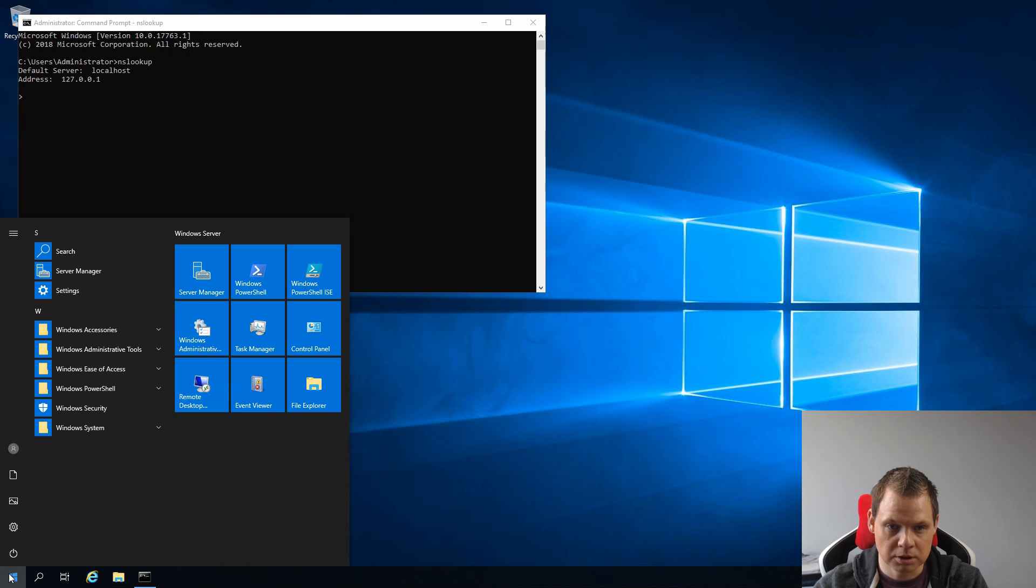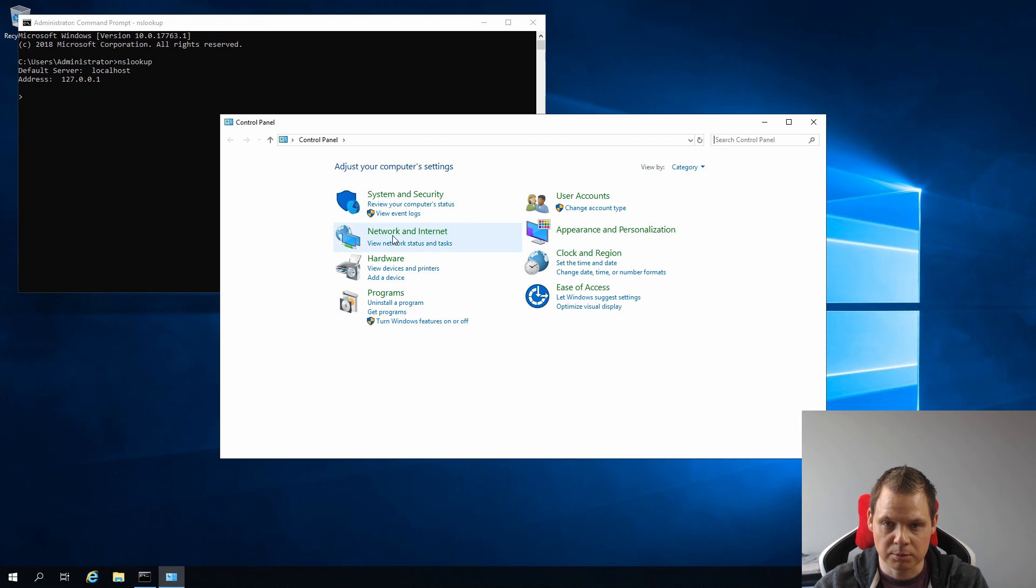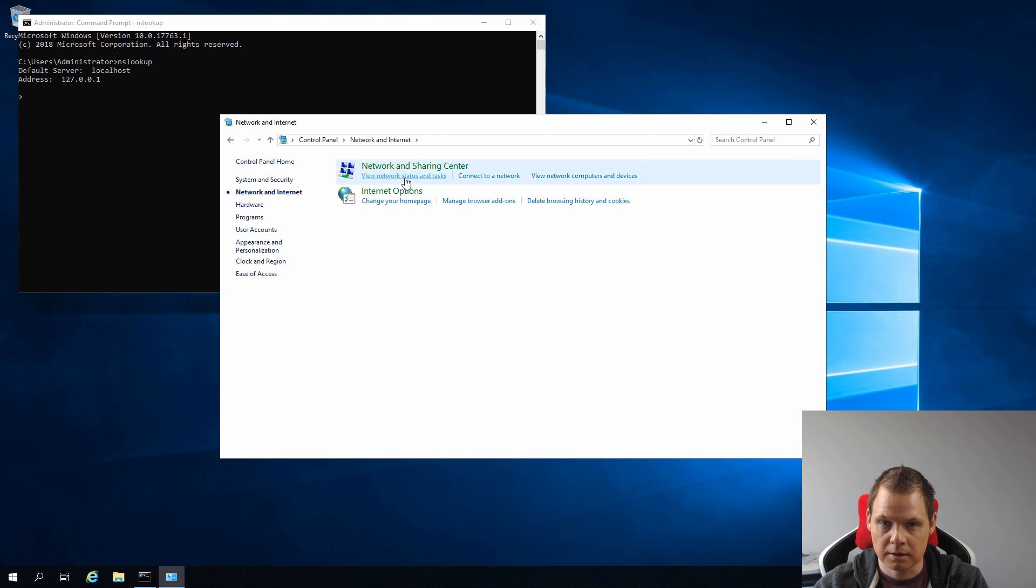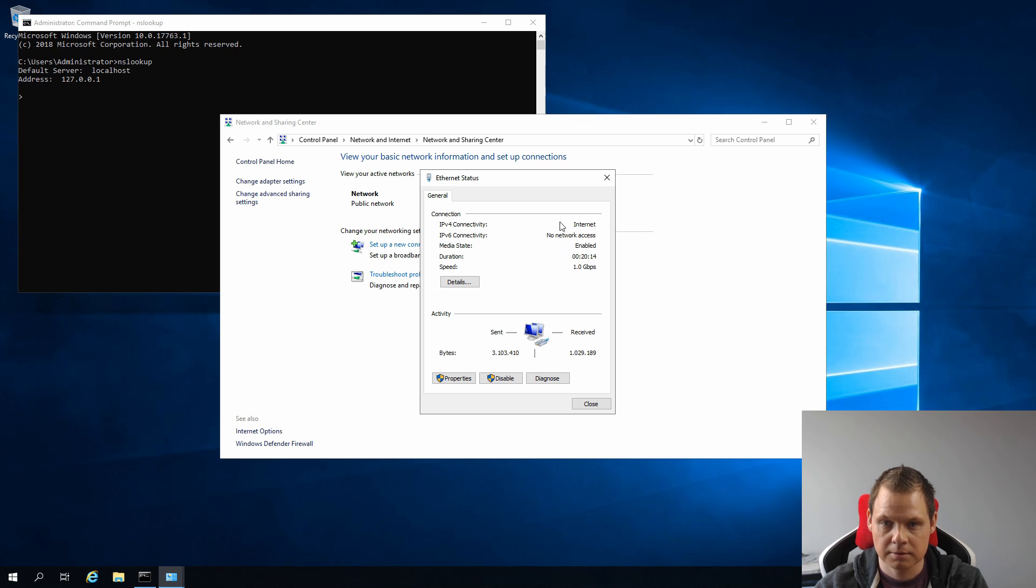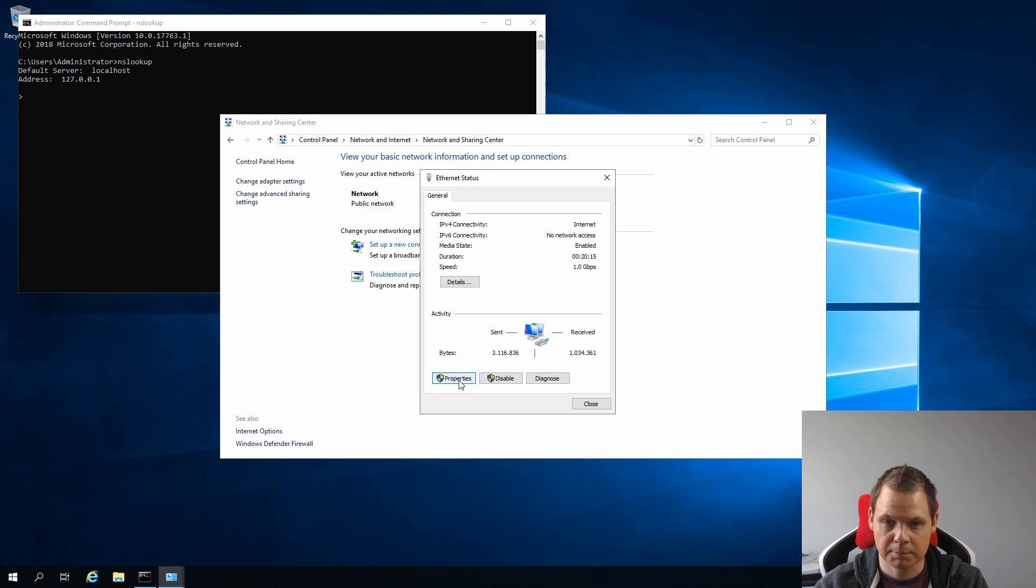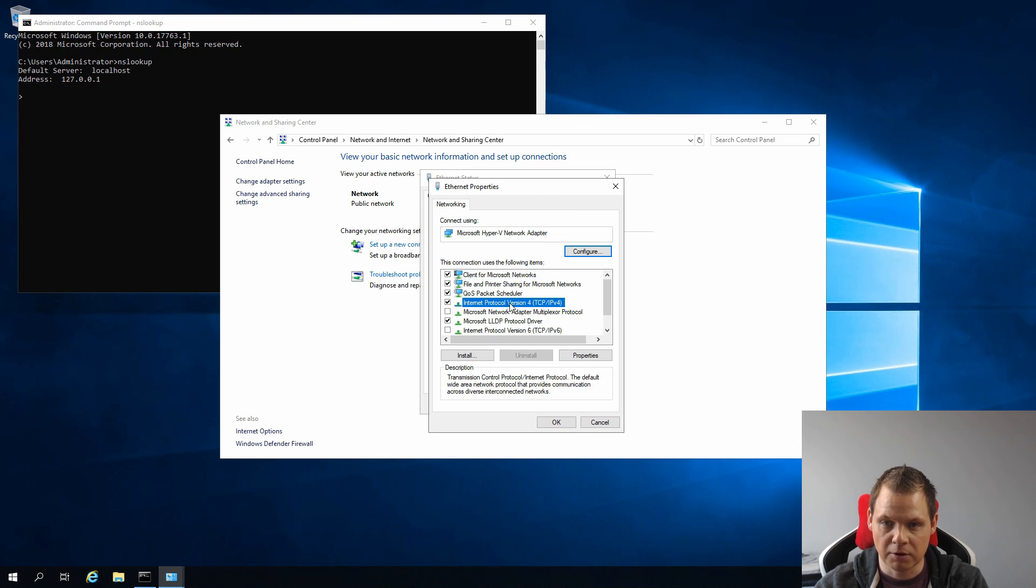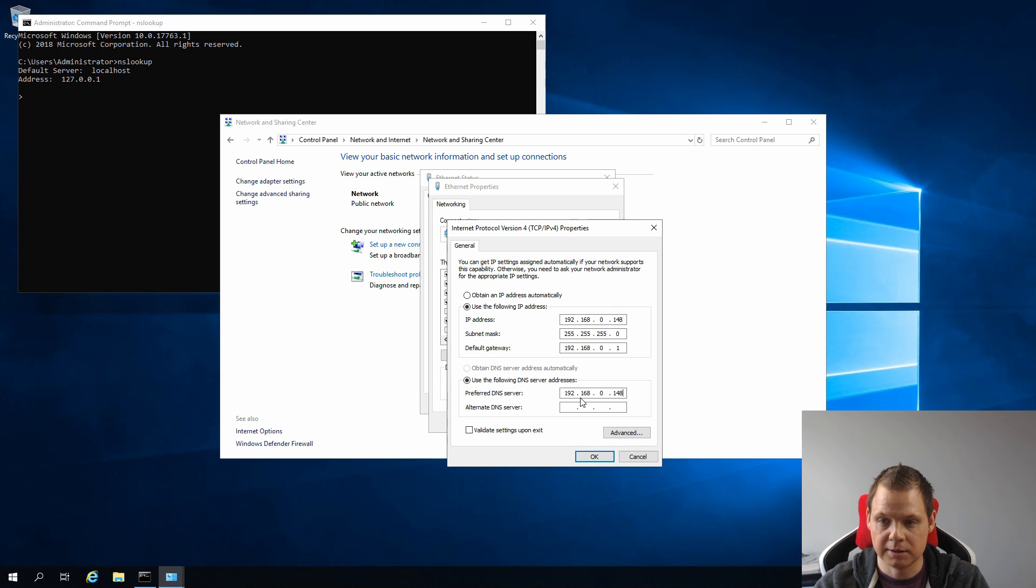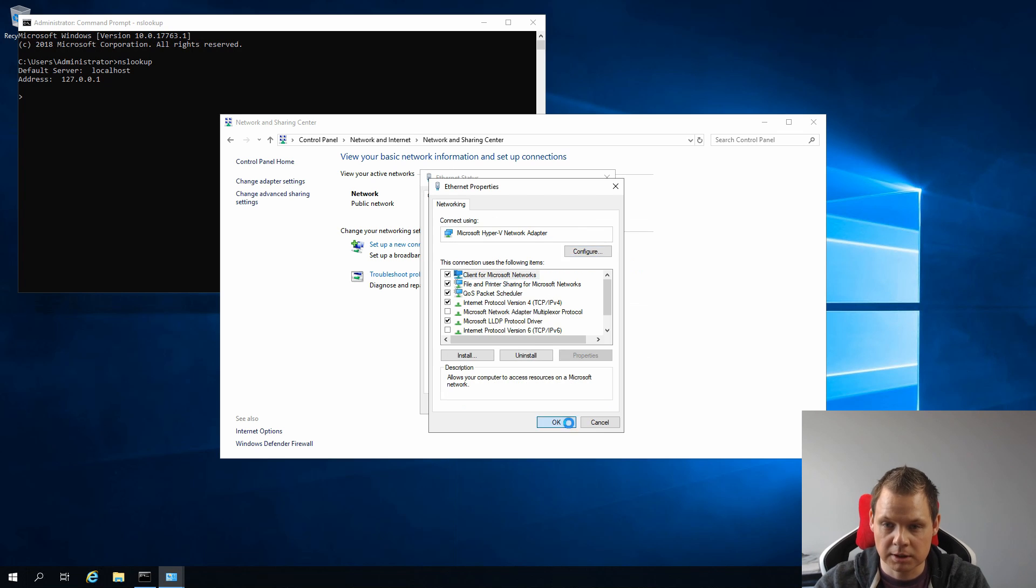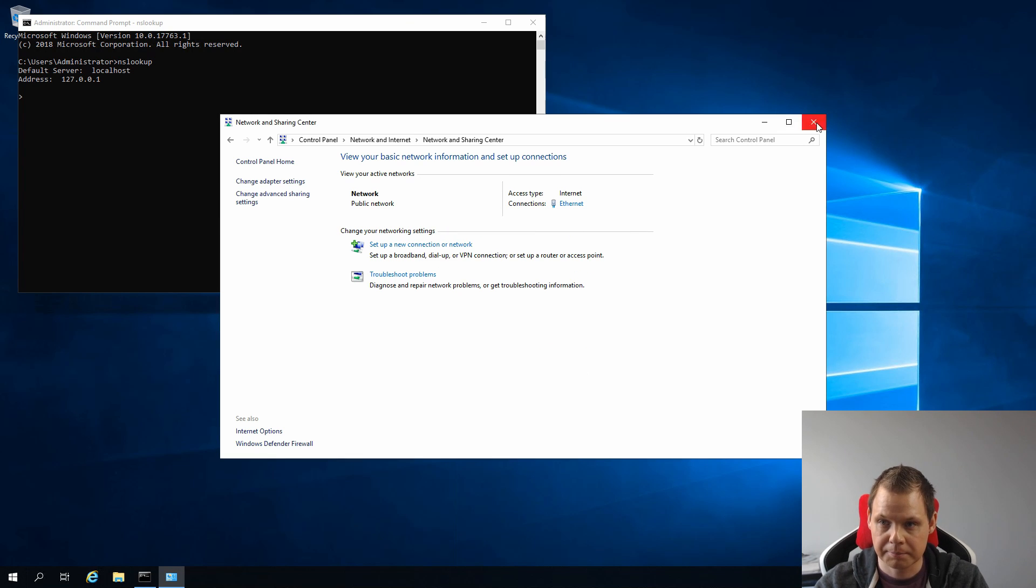Going to Control Panel here and to the Network and then to the Network Sharing Center. Then on the Ethernet and Properties. Going to your IPv4. You can see down here, type in your local server IP, 192.168.0.148. You can go down here again and close it down.